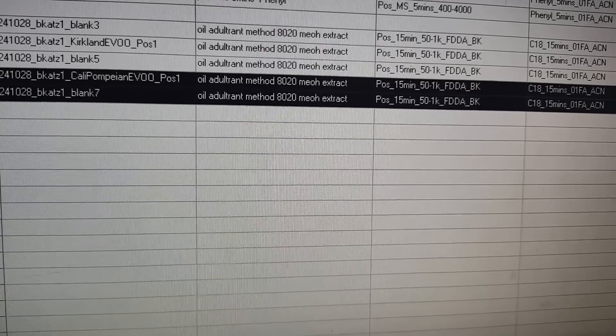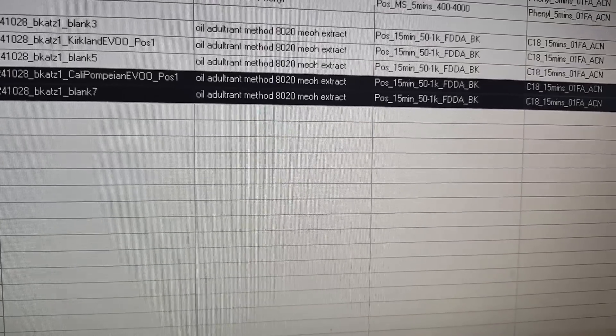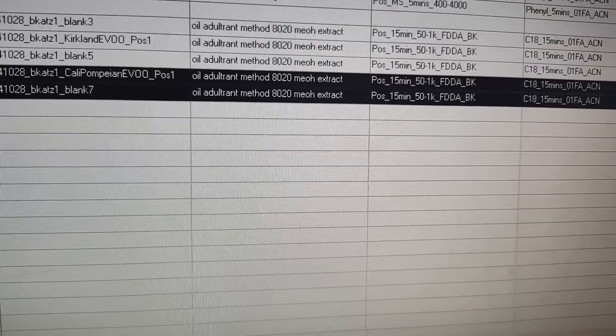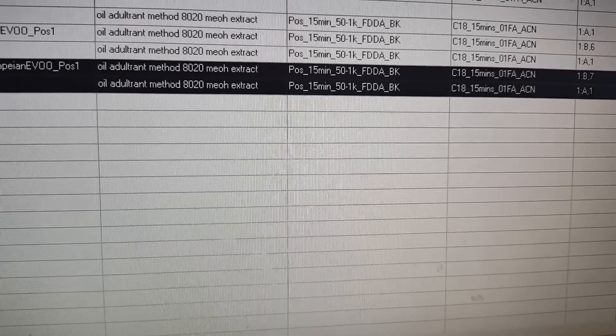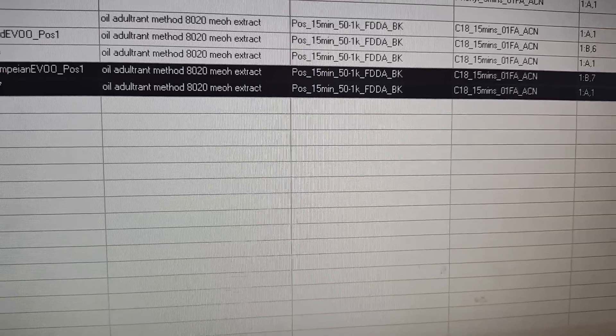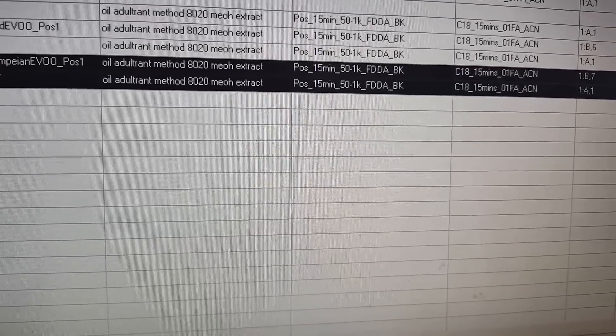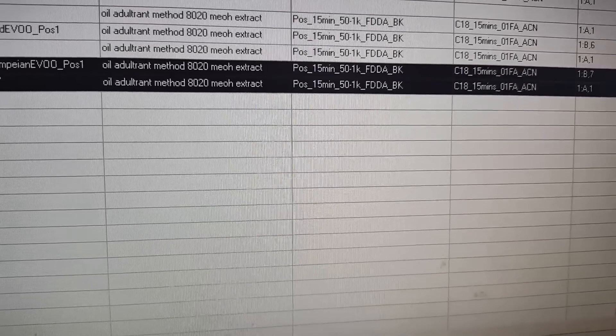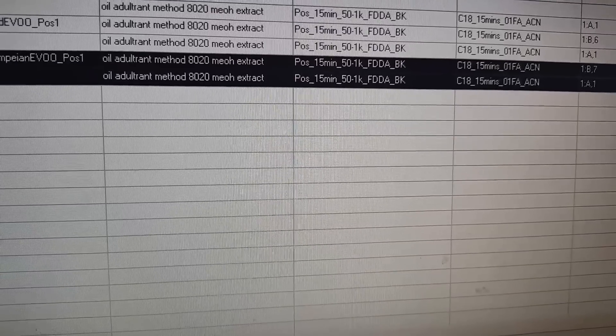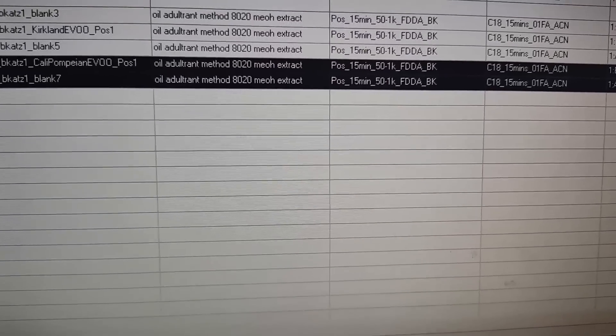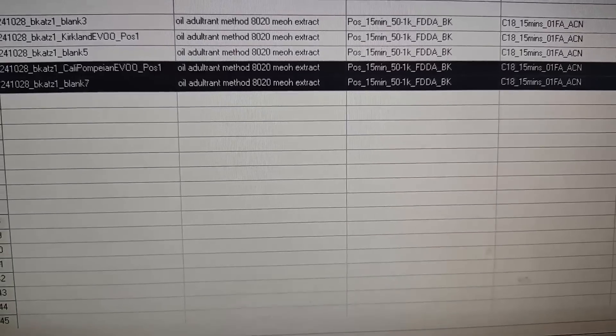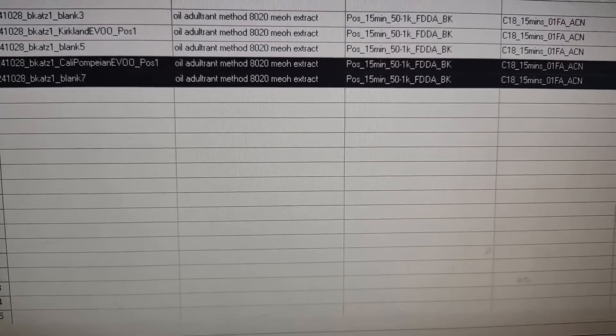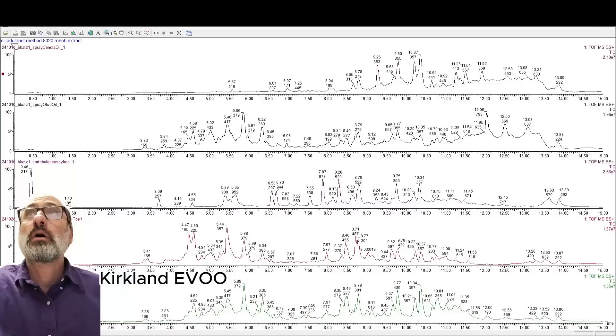So here's our oil adulteration method. This is the C18 column. Formic acid. I show the 15-minute method. Kind of standard data-dependent acquisition. So it should be pretty good stuff. It's the same method I used for the Trader Joe spray oil. So we can compare it to that as well.